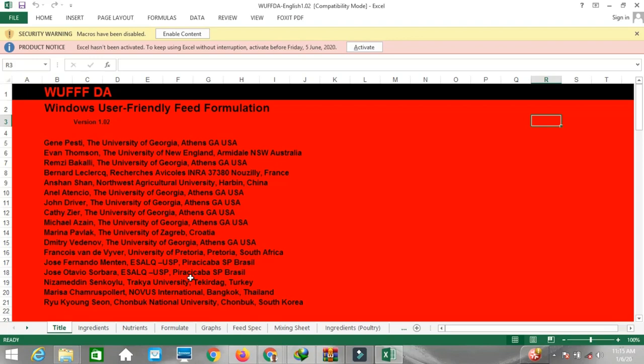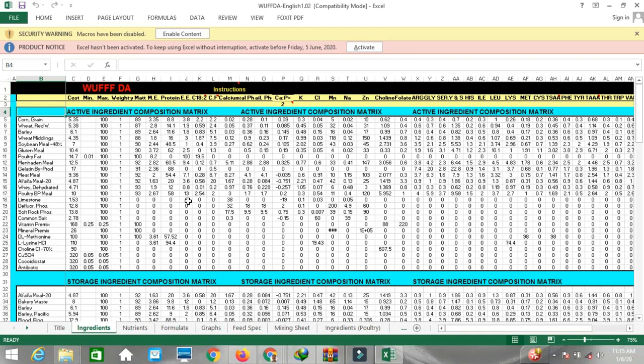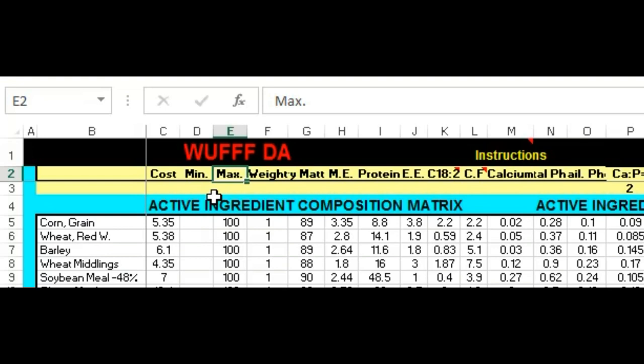These are the main important ingredients that we can use for poultry feed. Let's come to the ingredient sheet — you can see a lot of ingredients used in India. The ingredients we are going to use are placed in the active ingredient composition matrix. You can see the cost, maximum to use, fat content, and calcium-phosphorus ratio for each ingredient.